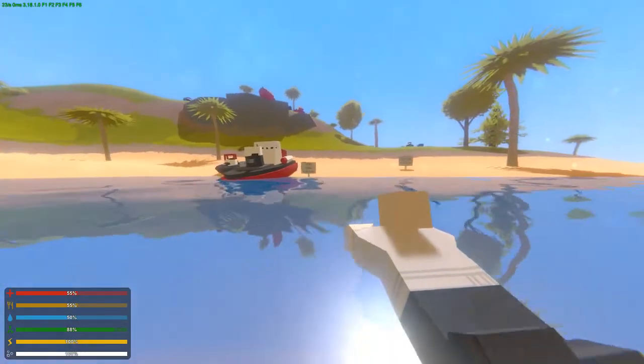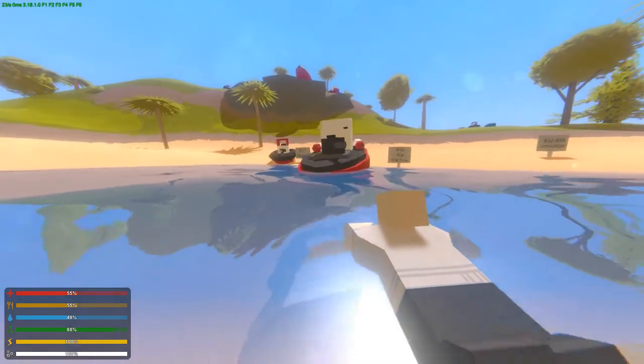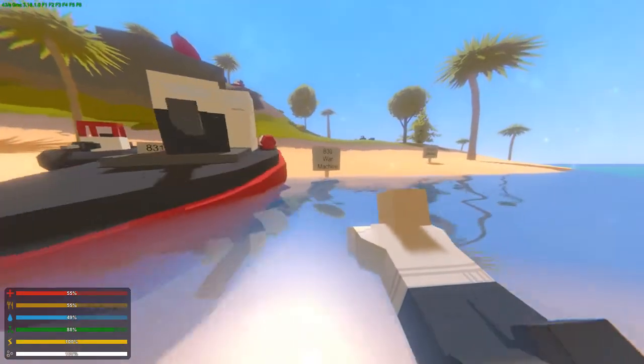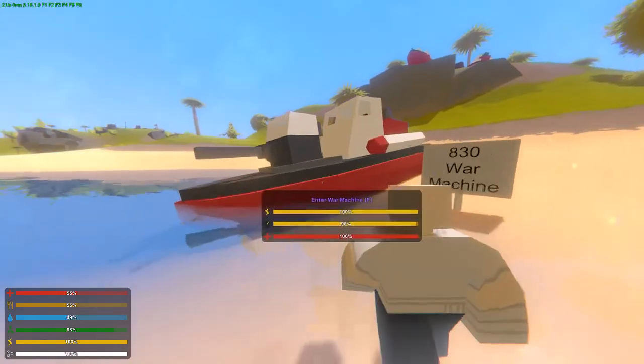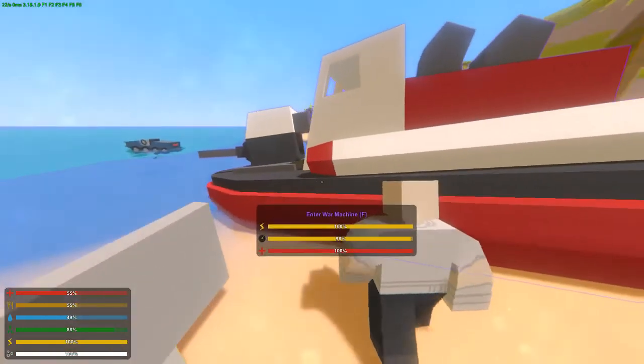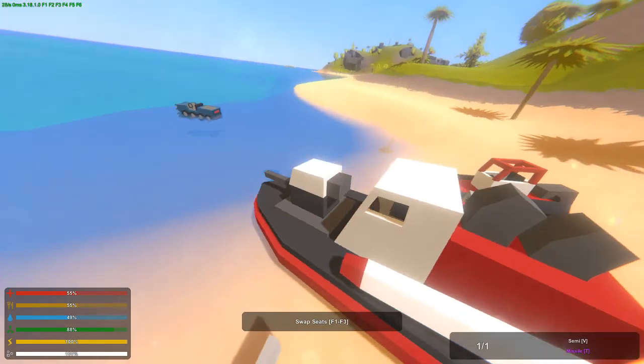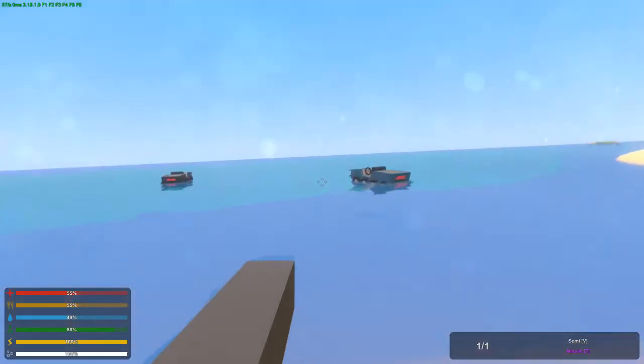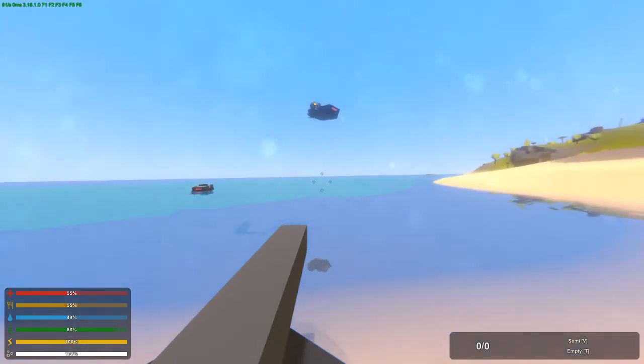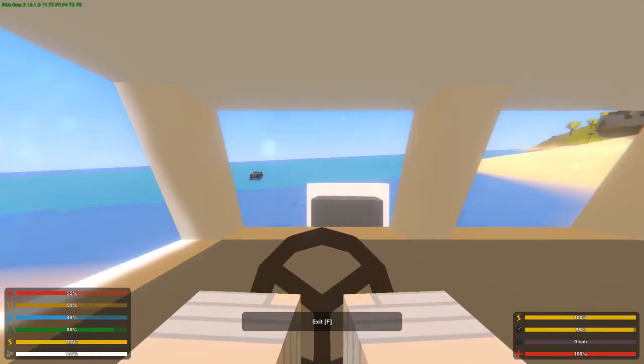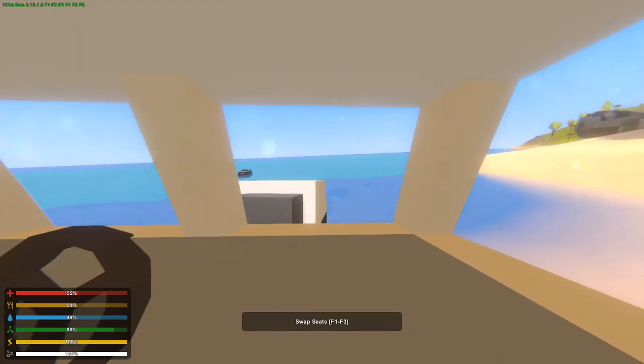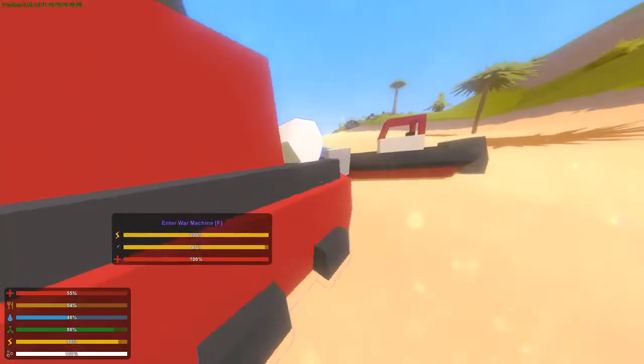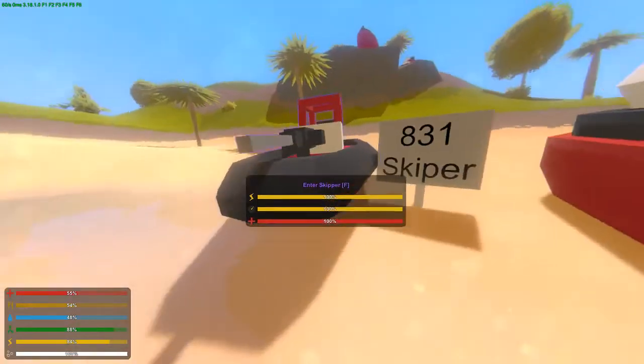Then you have the war machine. This is basically a tank but inside water, because you have this large missile that you can shoot and it actually has three seats. Not bad, I mean it could be a little bit better but it's not bad at all.